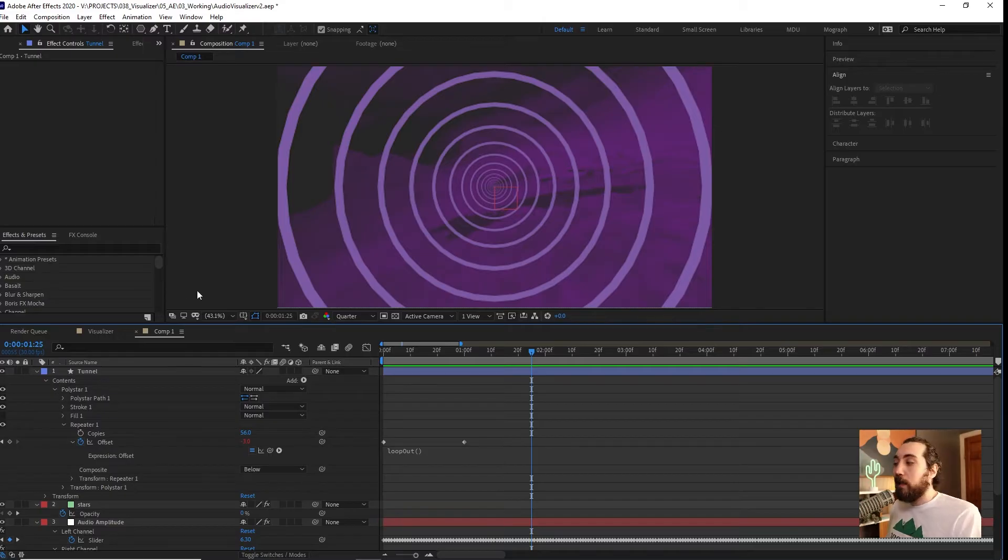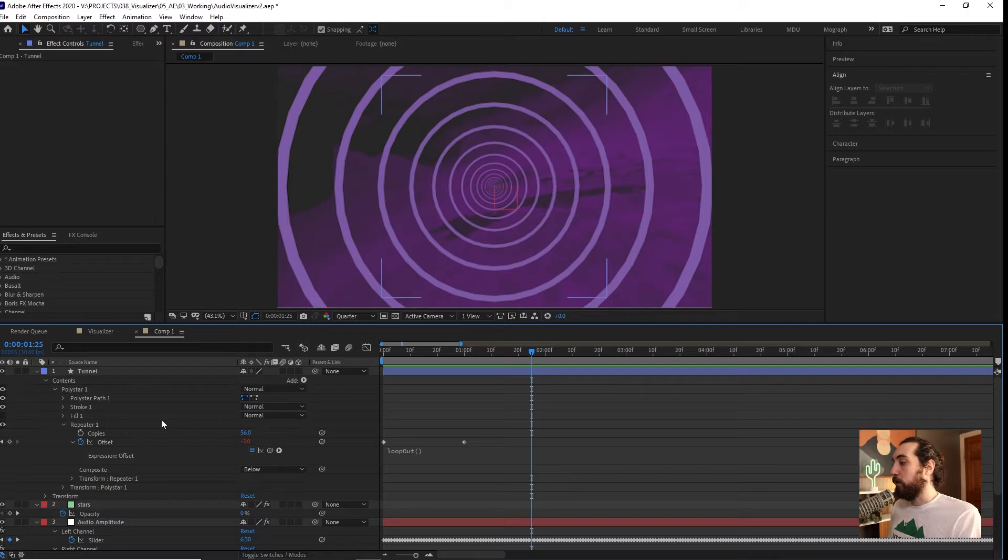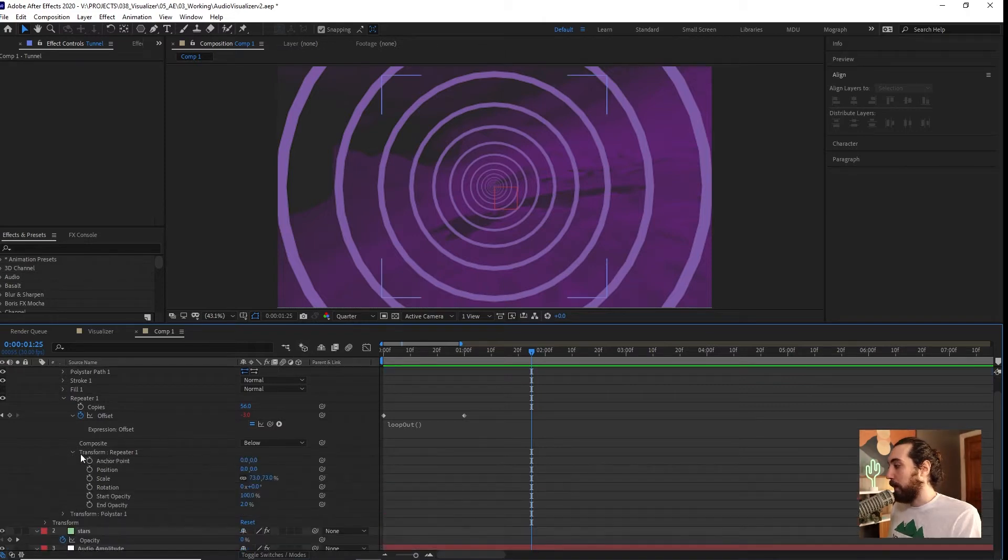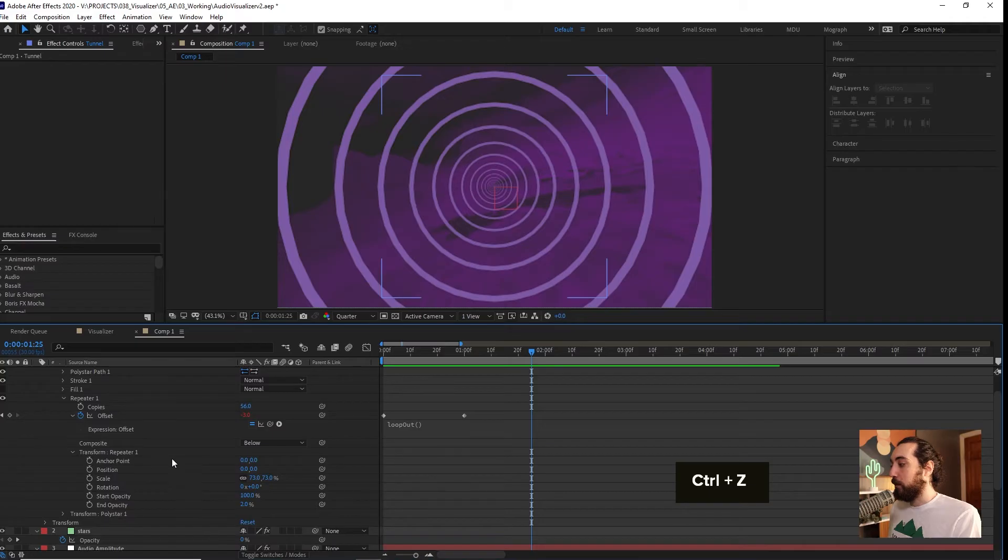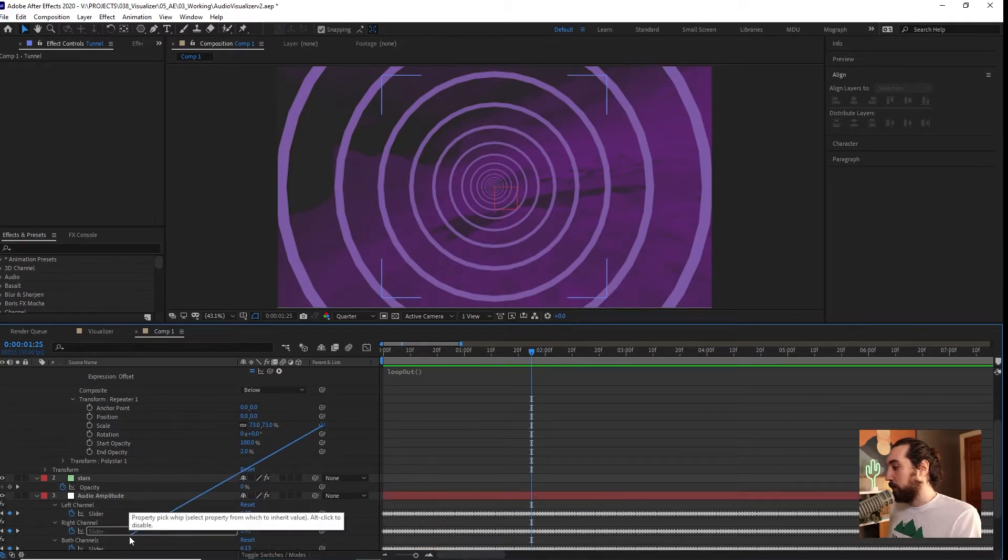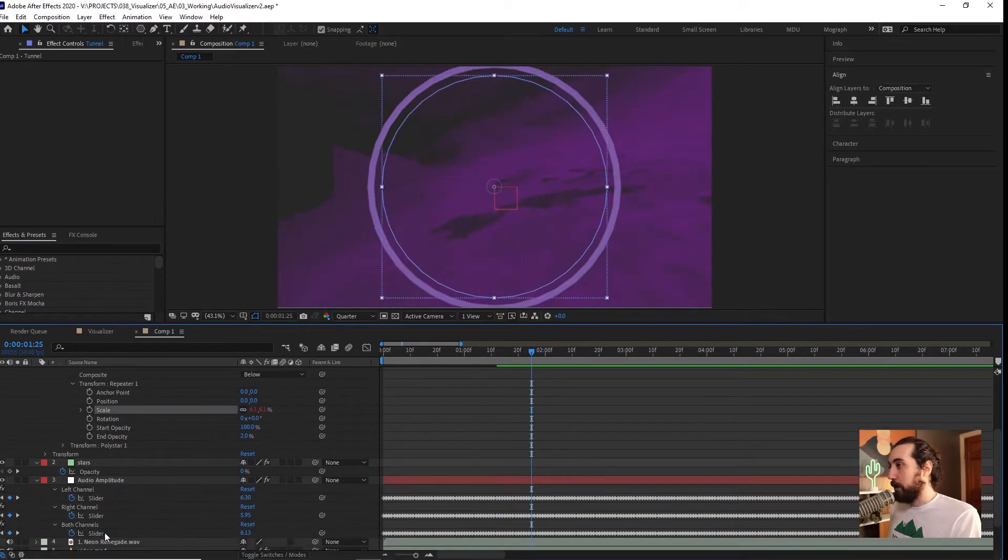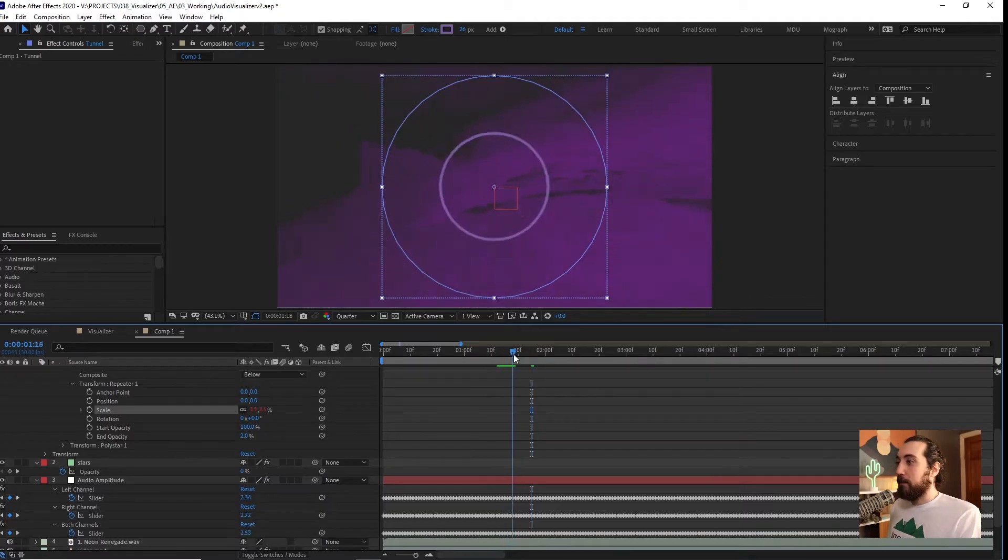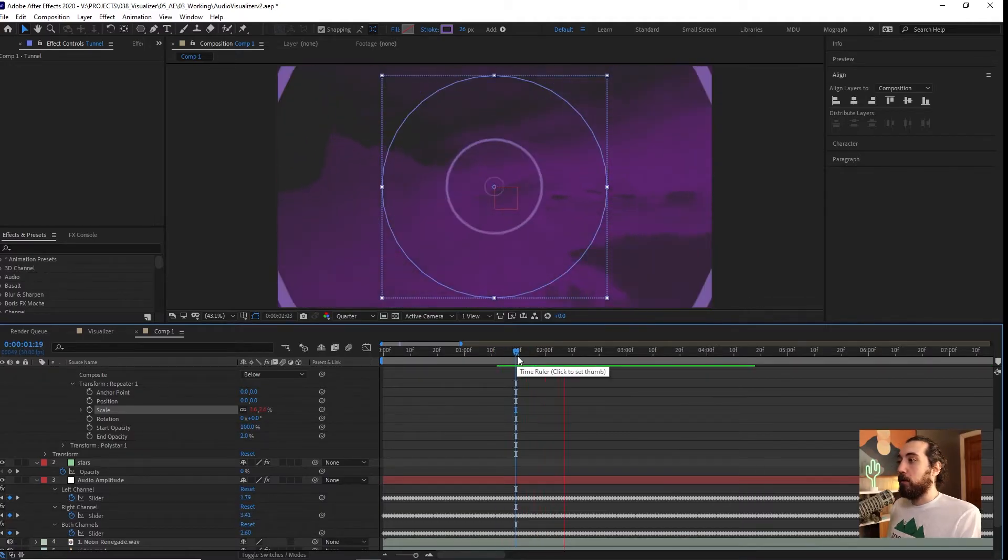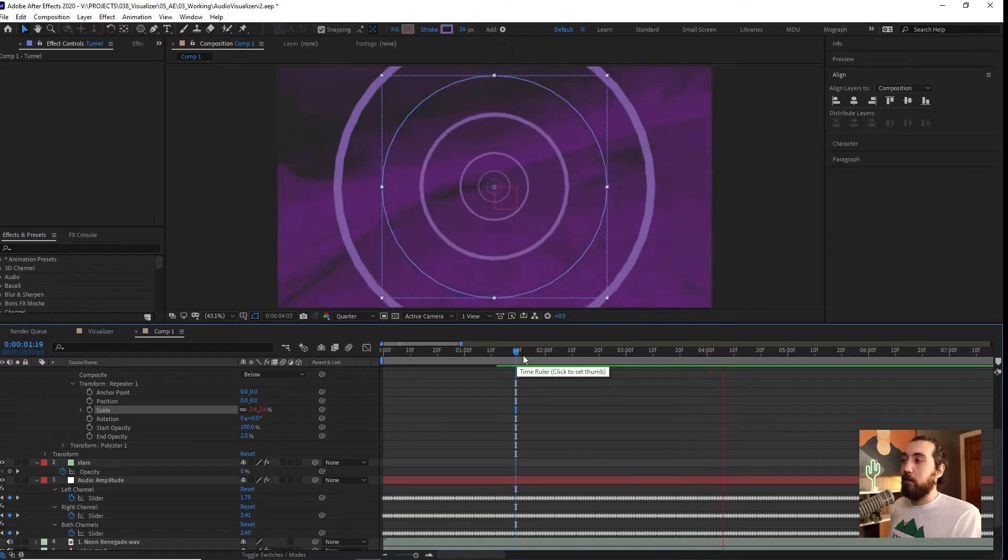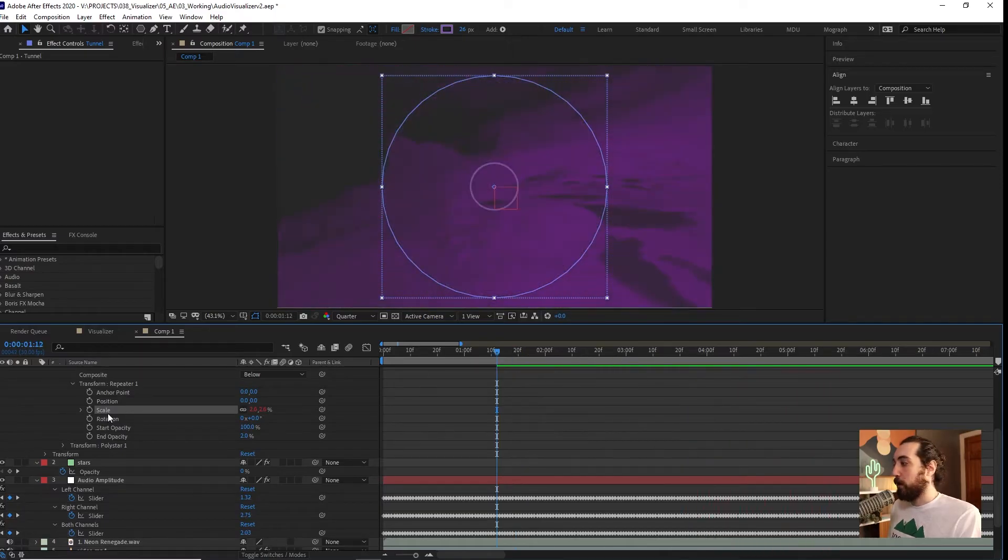Now we can just link any properties to these channels. Maybe I want to add this scale to one of these sliders. I can go ahead and add scale to, let's say both channels. Now, if I see this, to me, this looks like it's too crazy. I don't really like the way that looks. That's way too much. So I could go in and add a little bit of math here.